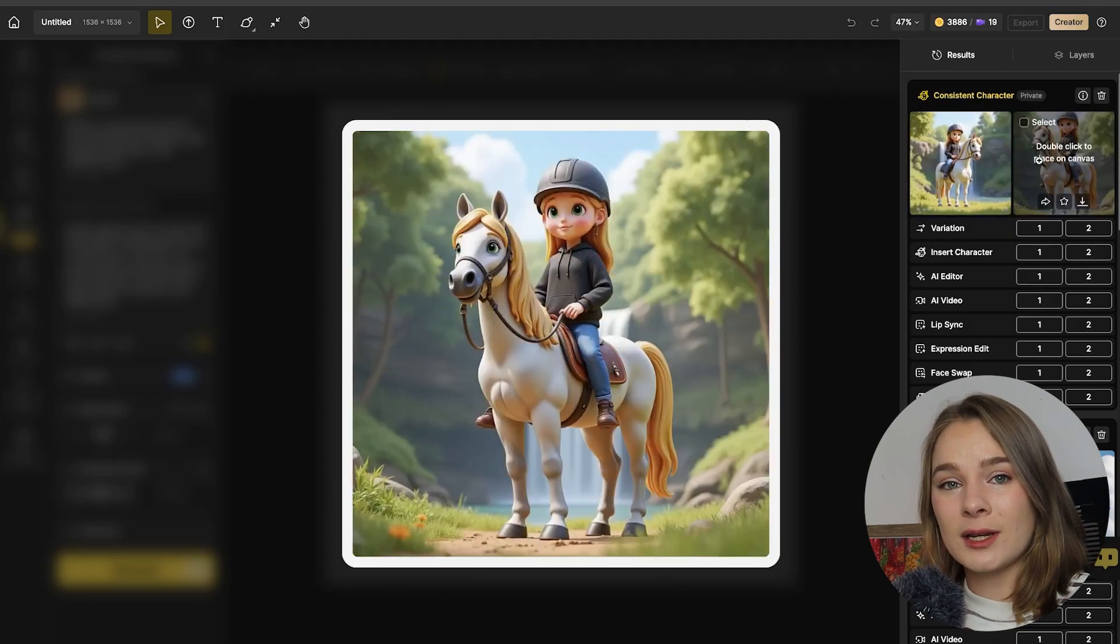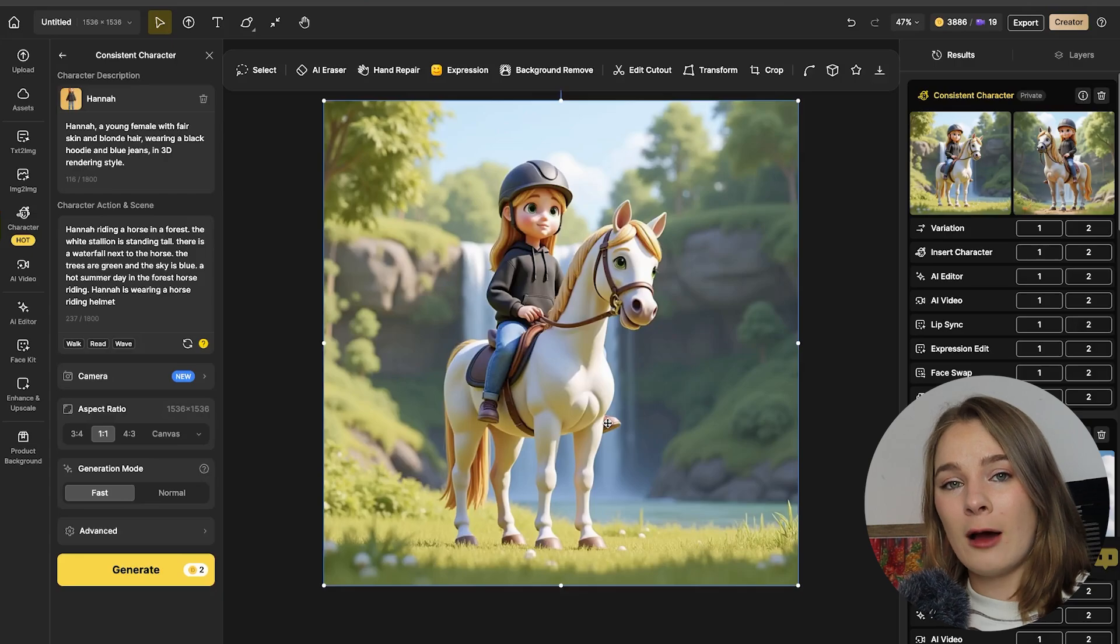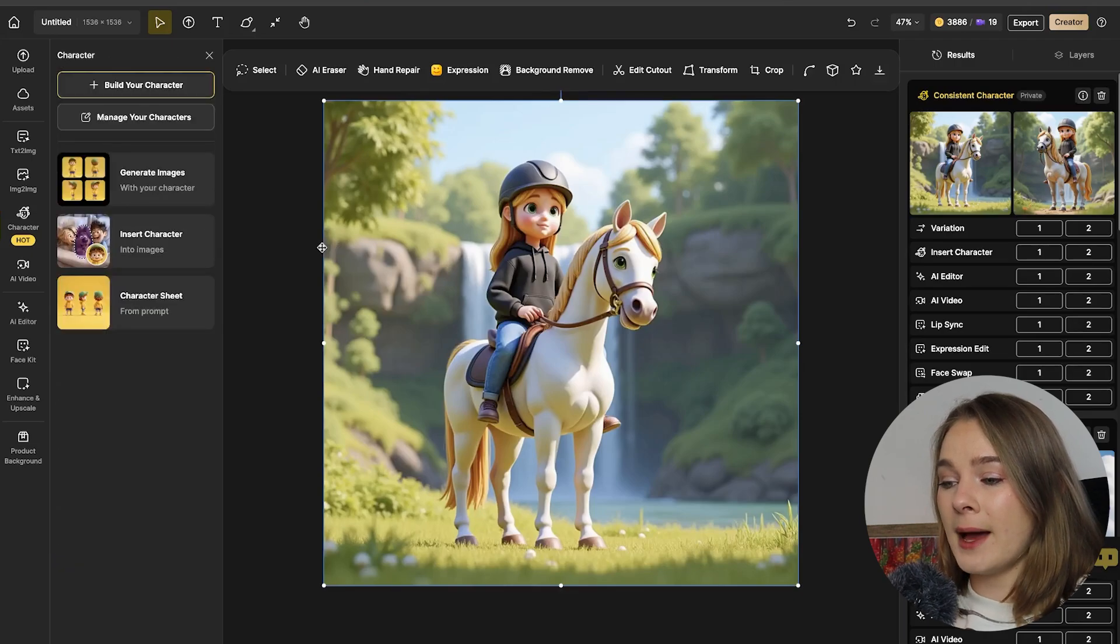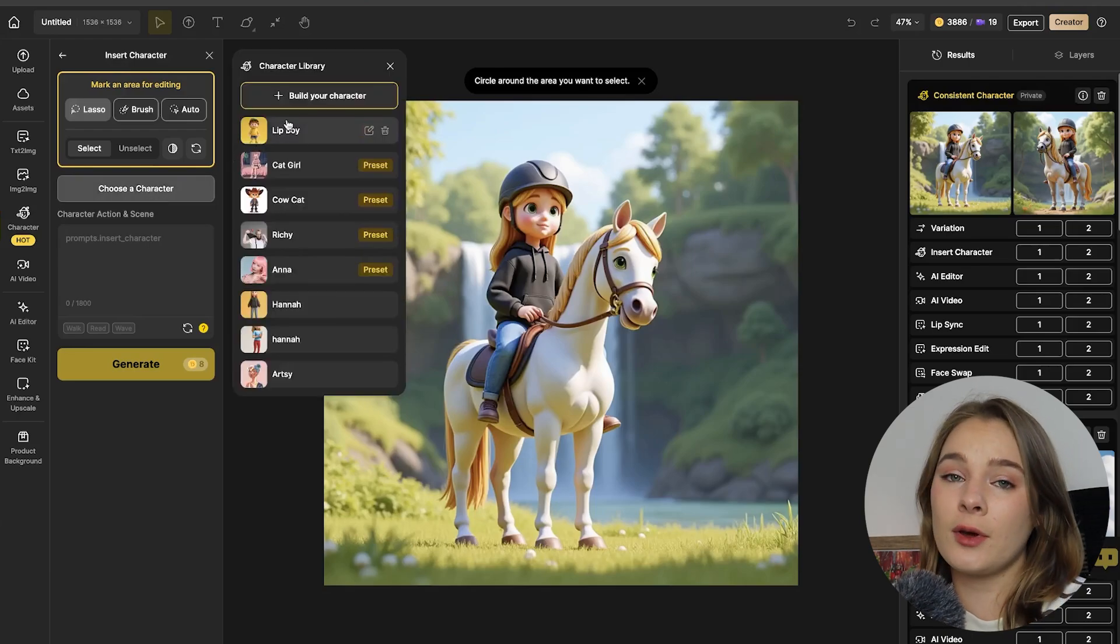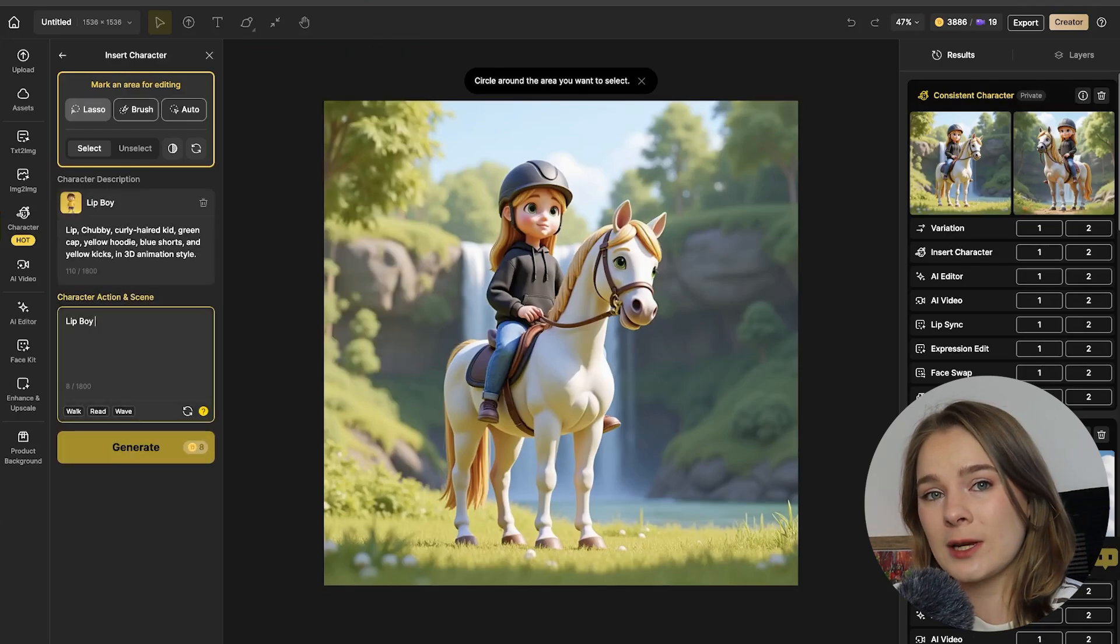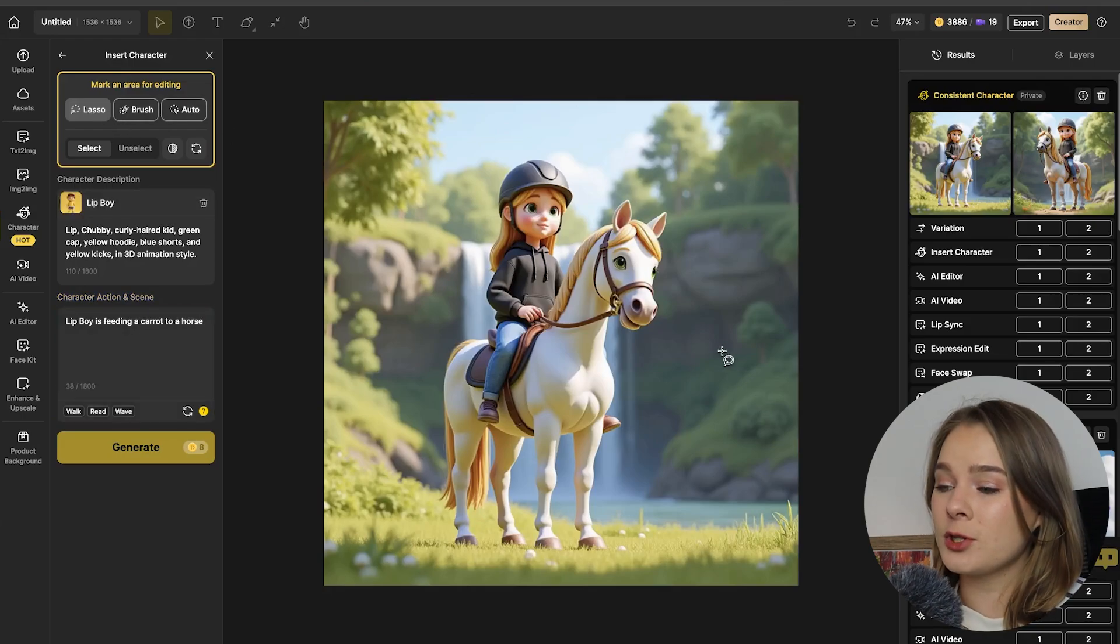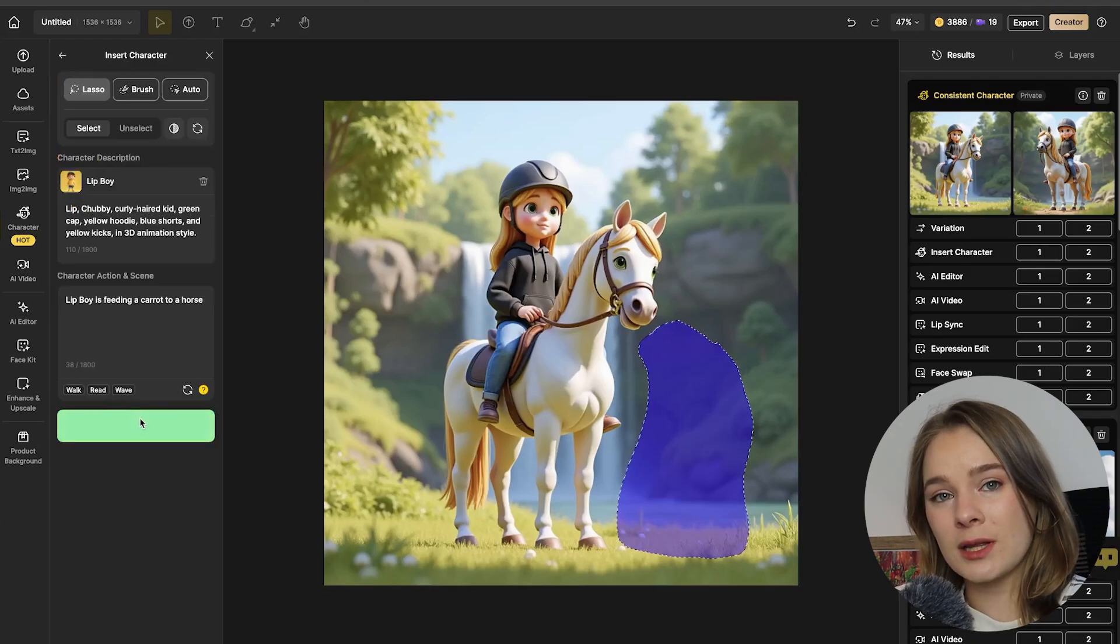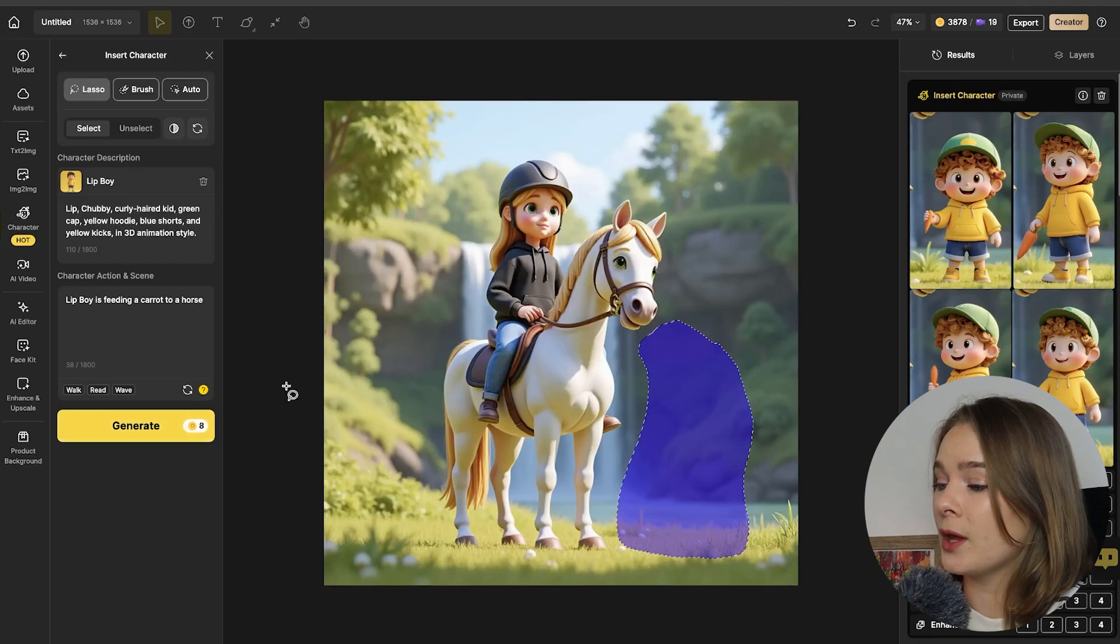Now that we have our consistent characters built up in a bunch of different scenes, the third part of the video is showing you how to insert a character into an existing generated image. So to insert a character, you just need to go click back and say insert character. From here, you're going to select the character that you would like to insert. So you can either build your own character or you can choose an existing preset. For this tutorial, I am choosing Lip Boy, an existing preset, and I'm going to make him feed a carrot to the horse. I recommend using the lasso tool to draw out the area that you want to insert the character into.